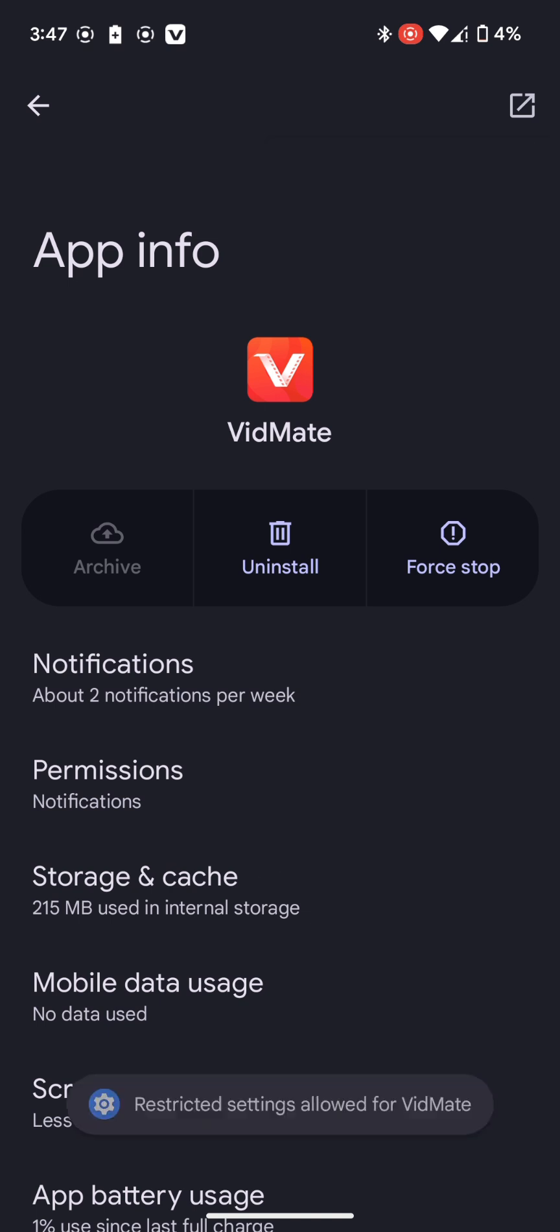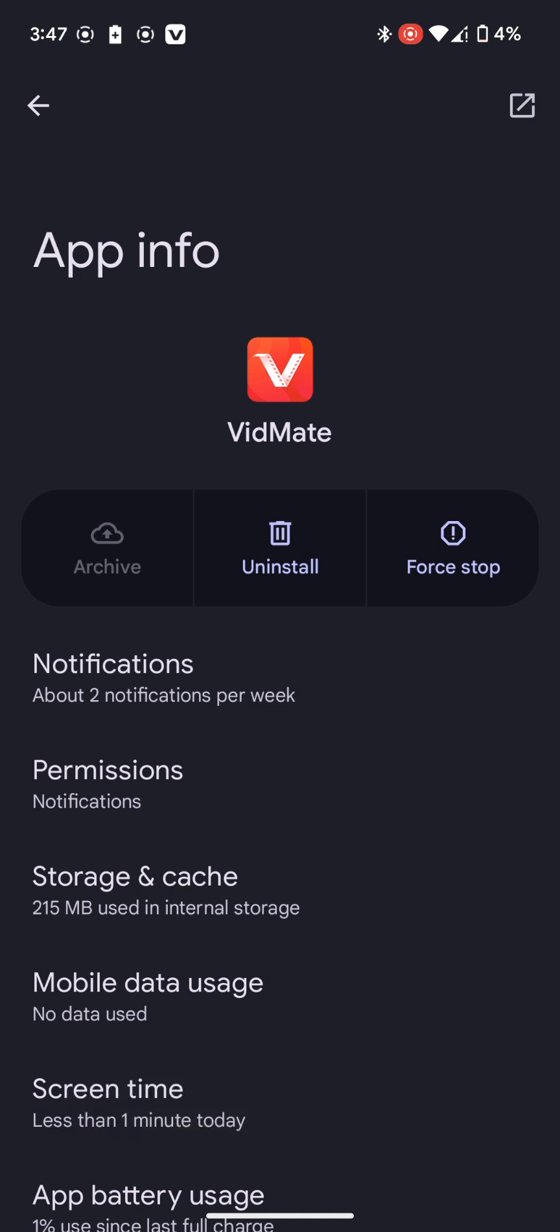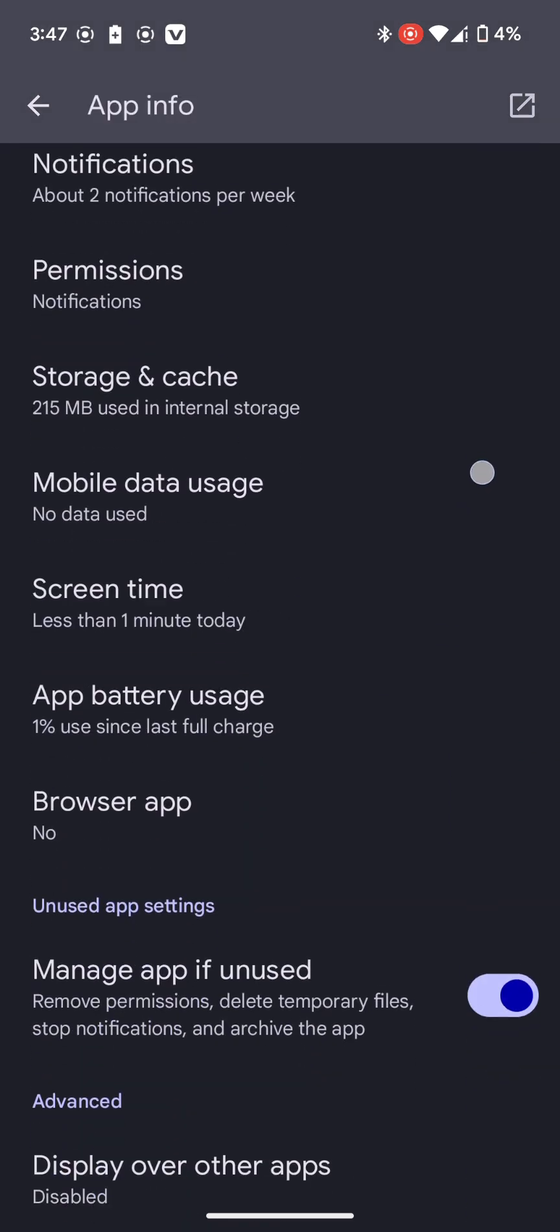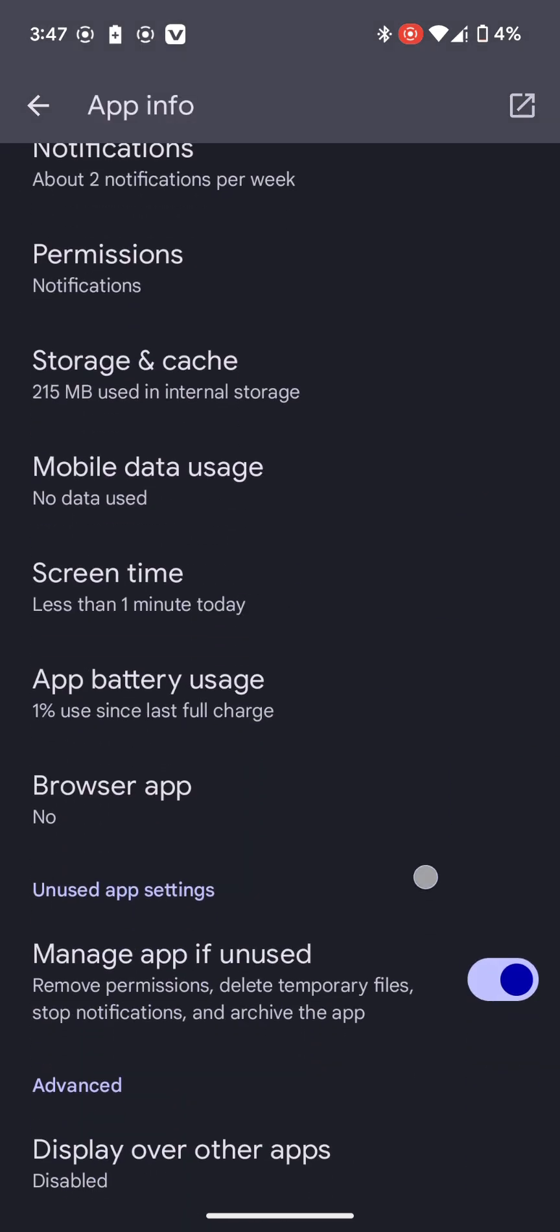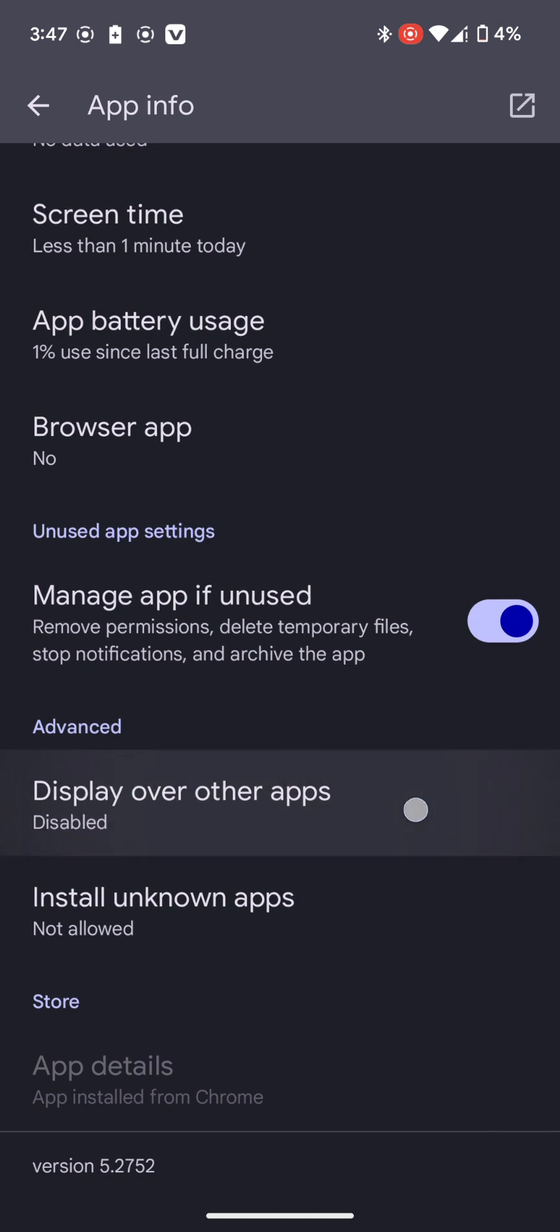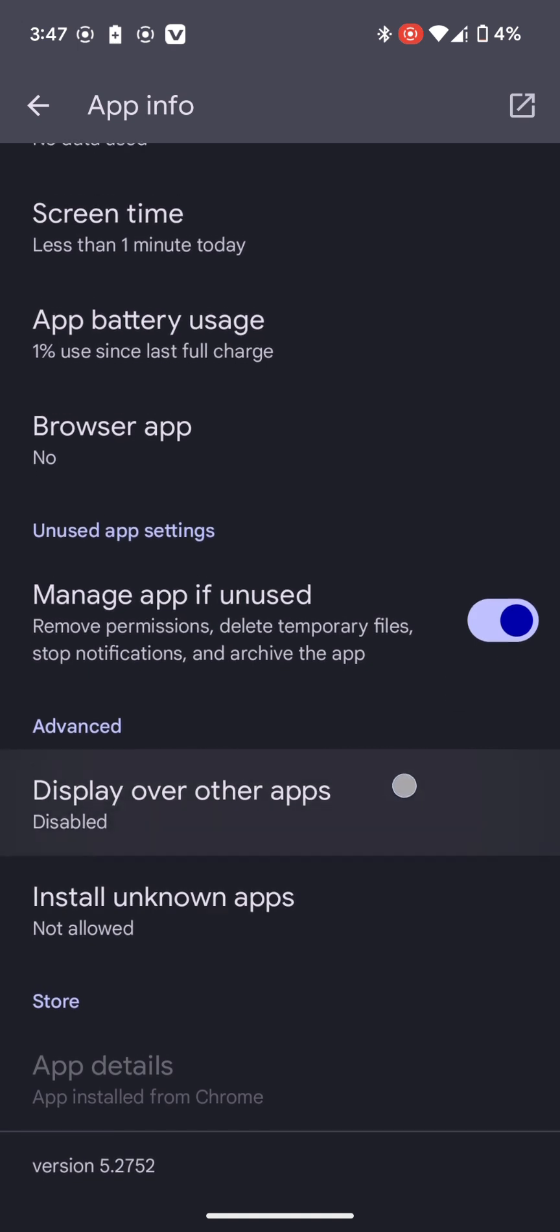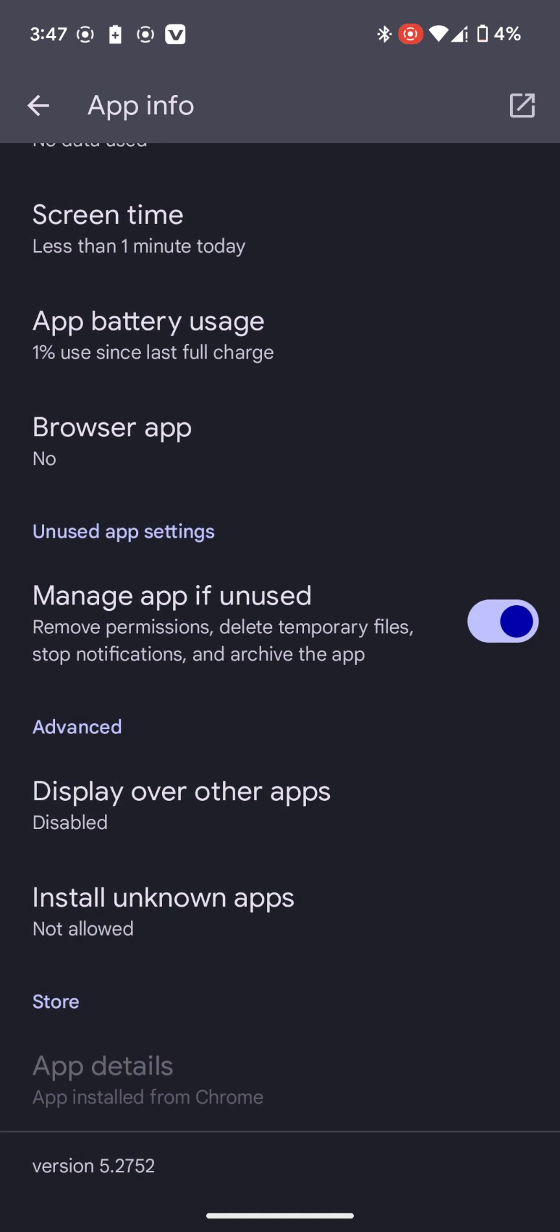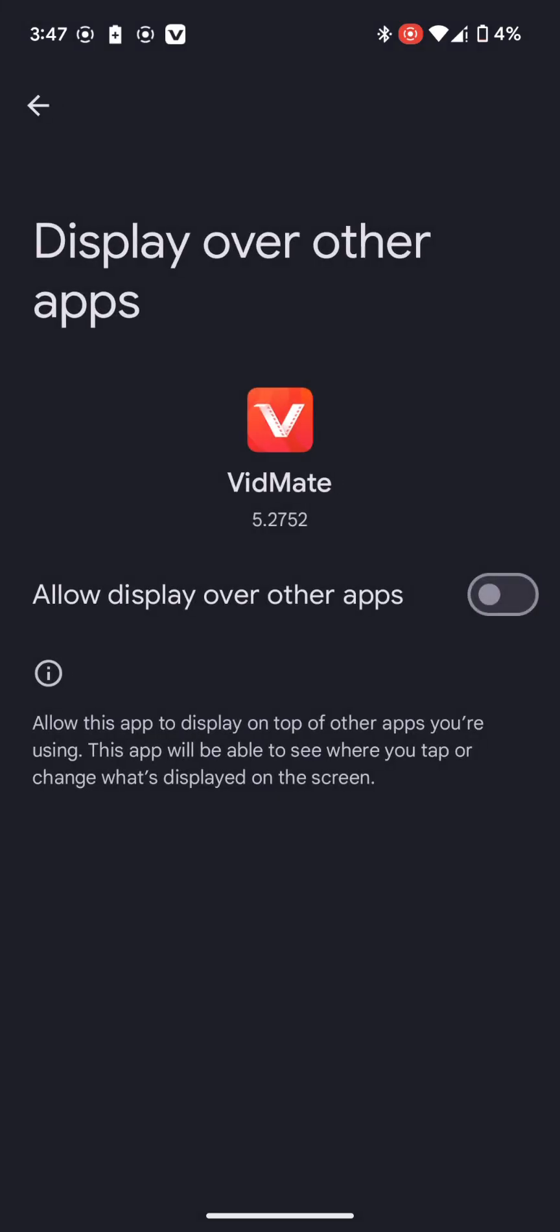Now you can see restricted settings allowed for VidMate. Now let's scroll down and display over other apps option, click on it. Let's try to enable it now.